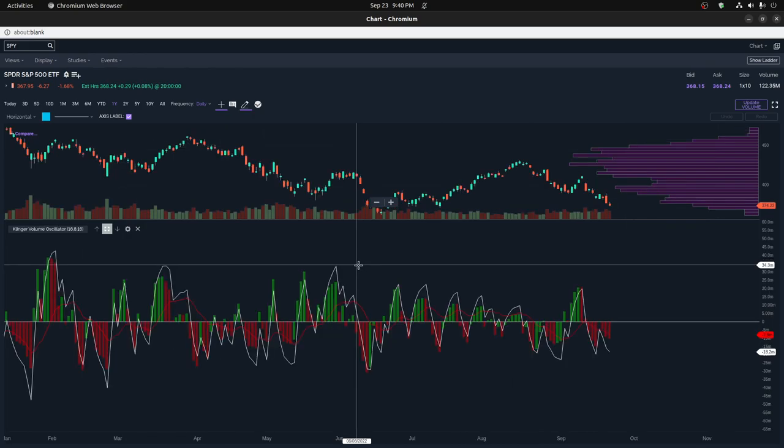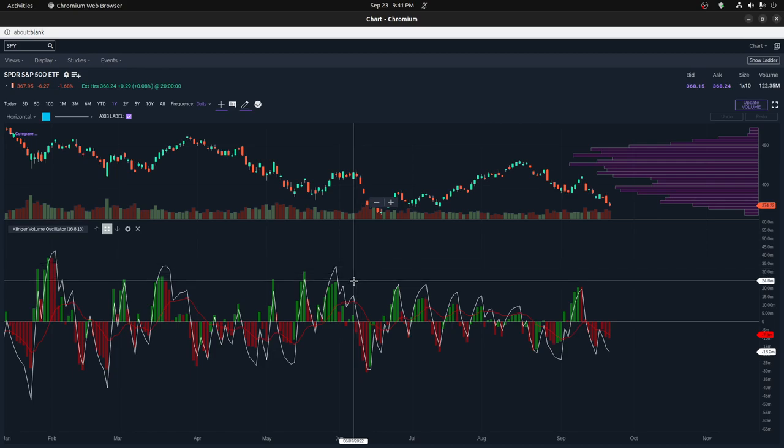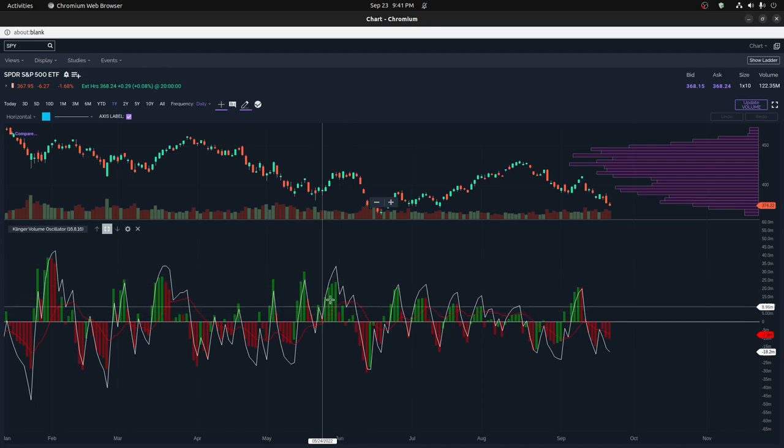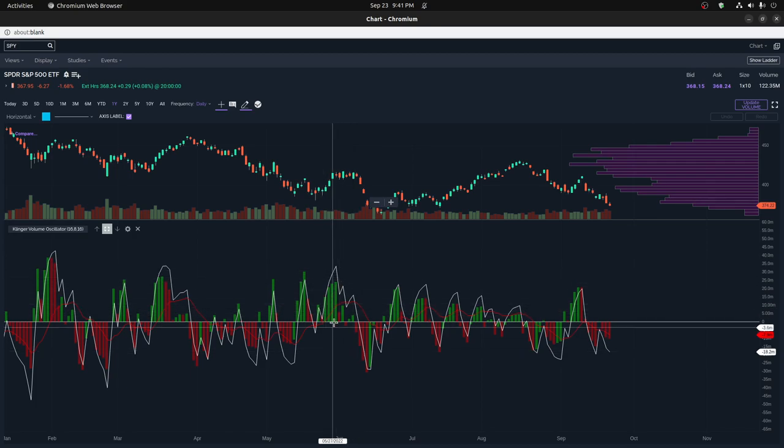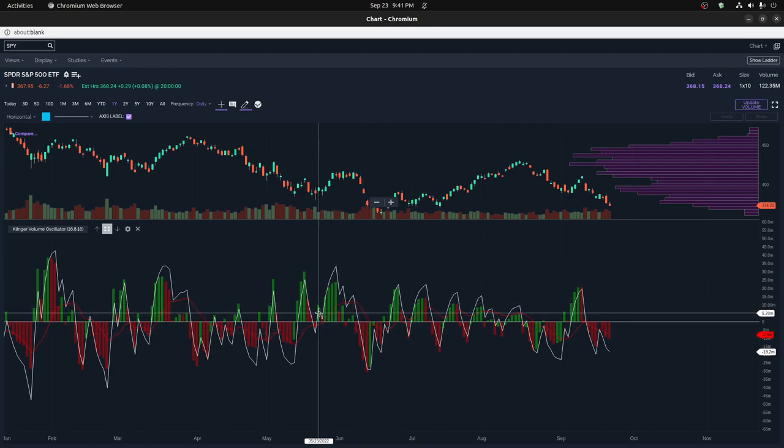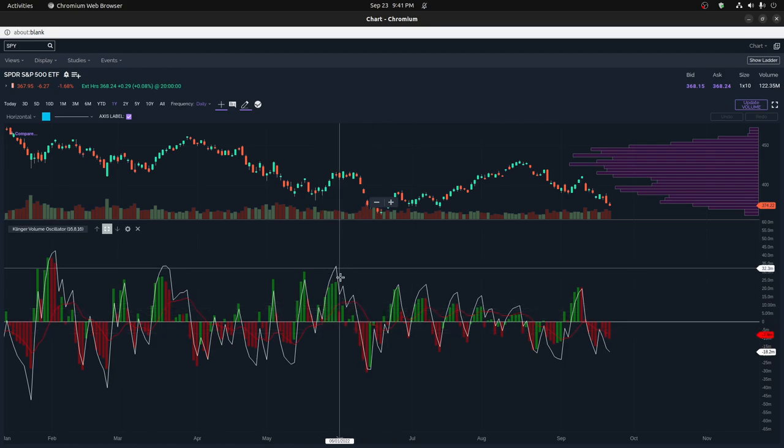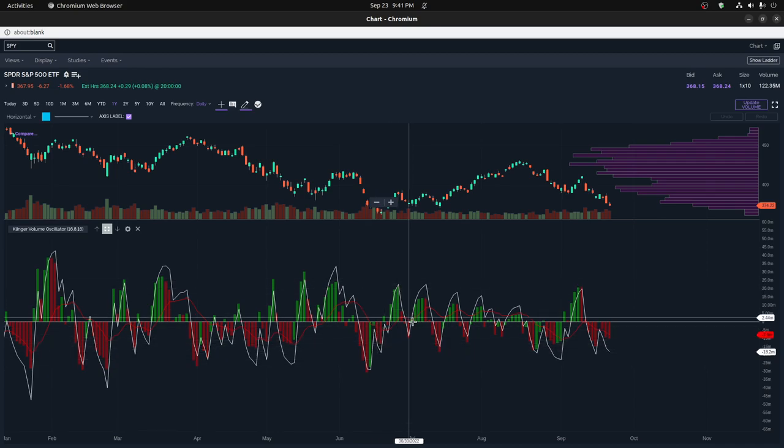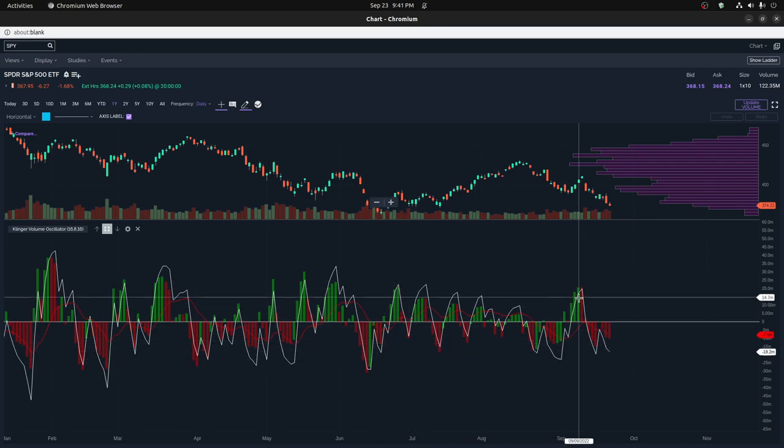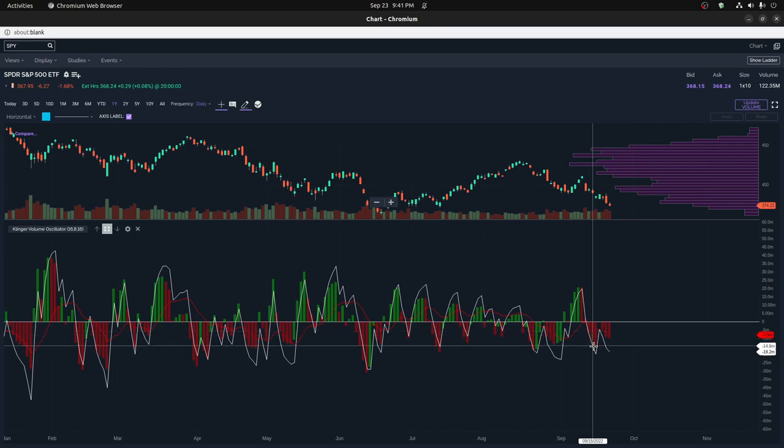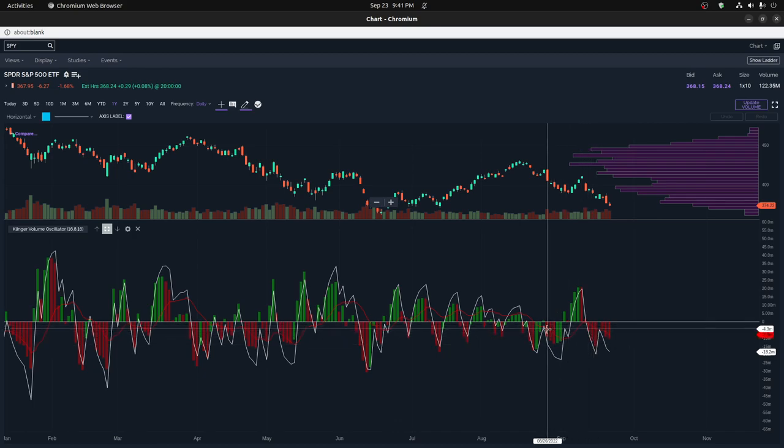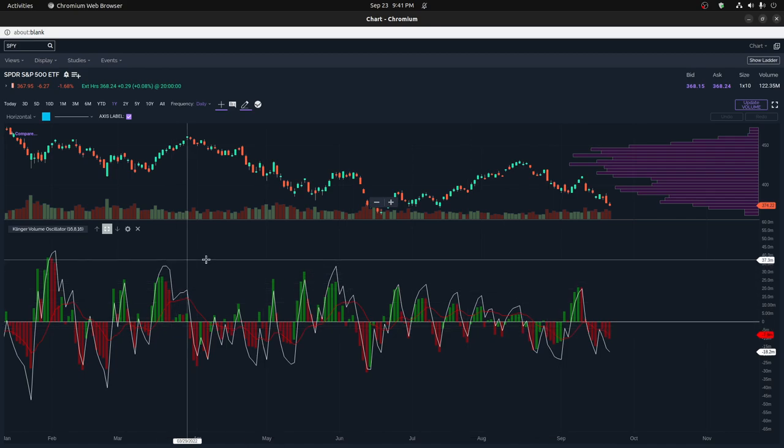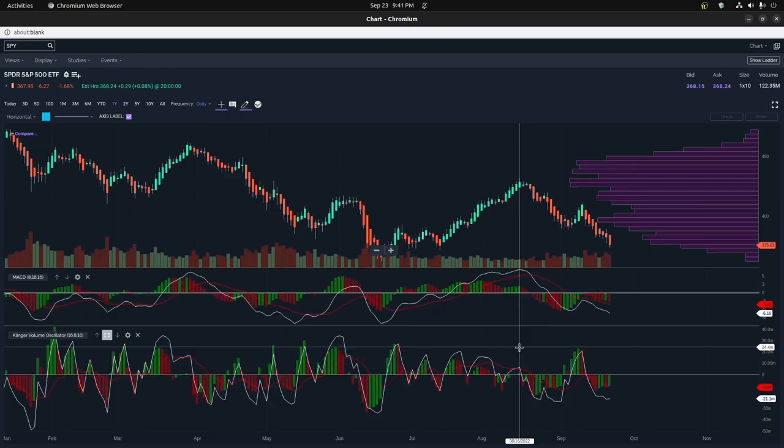Perhaps my favorite indicator for volume is the Clinger Volume Oscillator, and I like this best because it keeps pretty good track of whether or not the volume was positive or negative and it works a lot like the MACD. If you're familiar with the MACD, basically you have a signal line which is the red line here, and then you have the Clinger line which is this white line, and then you have the histogram showing the difference between the signal line and the Clinger line. It works almost exactly like the MACD. Sometimes it works better, sometimes it works worse. You can really compare it versus both and I'll show you some comparisons here.